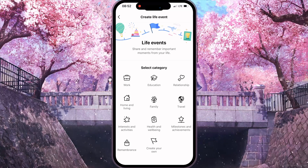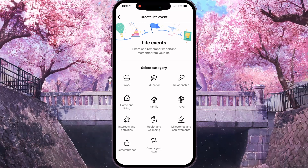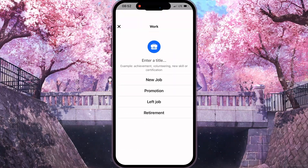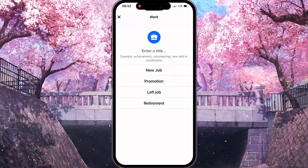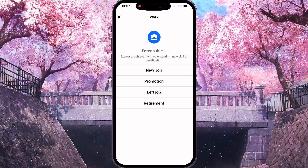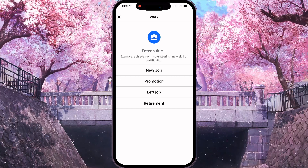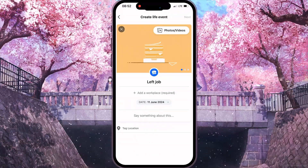After that, you need to click on the first option, Work, and then you need to click on the third option, Left Job.